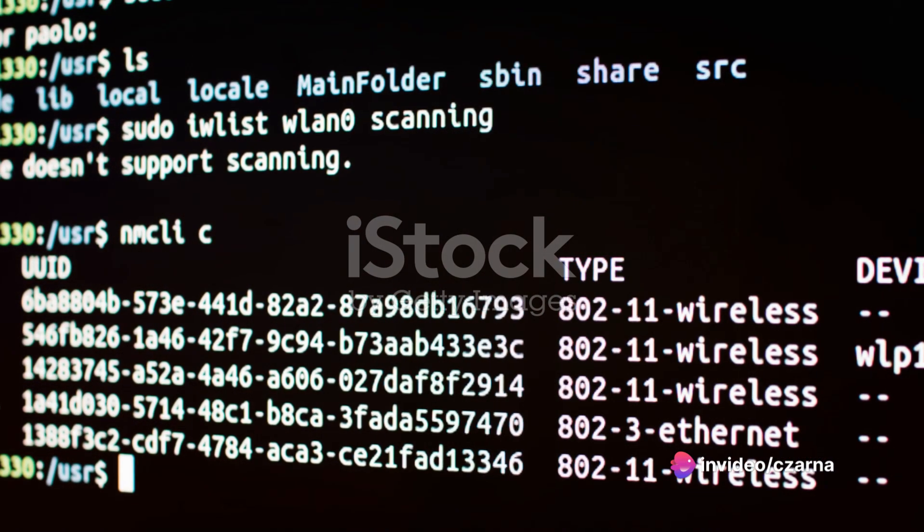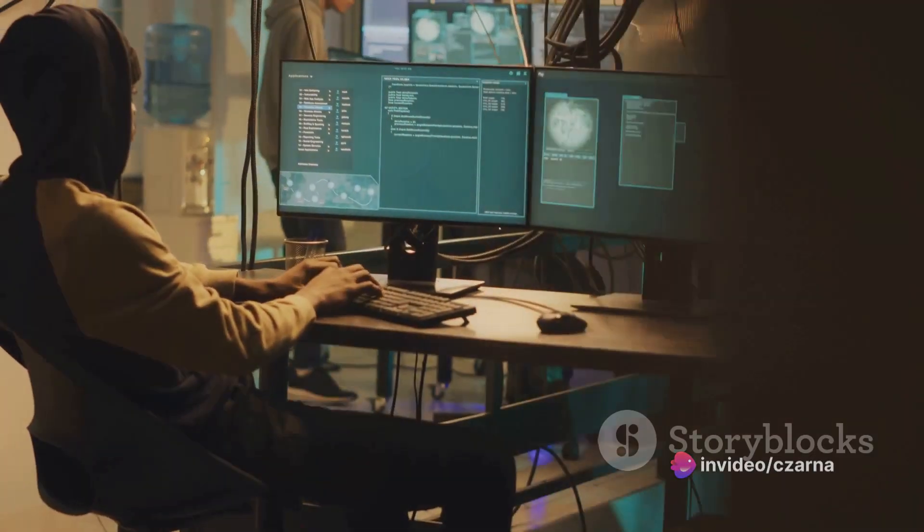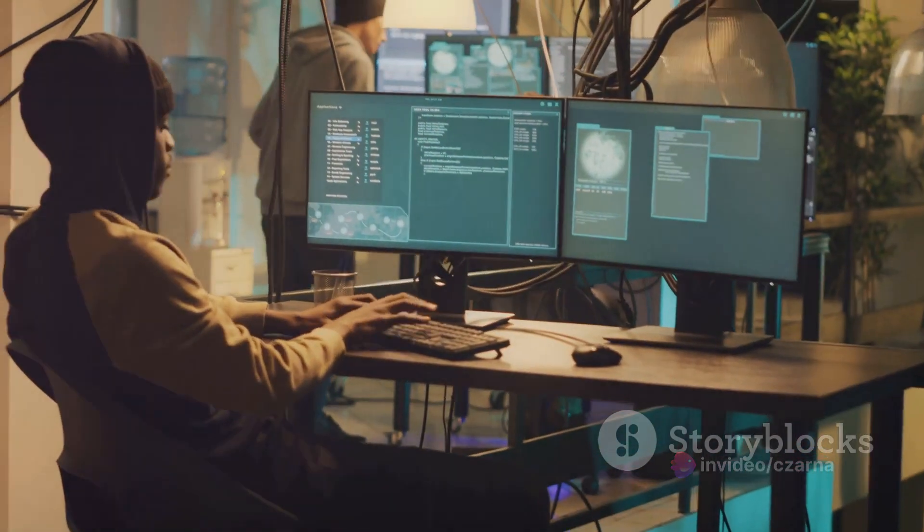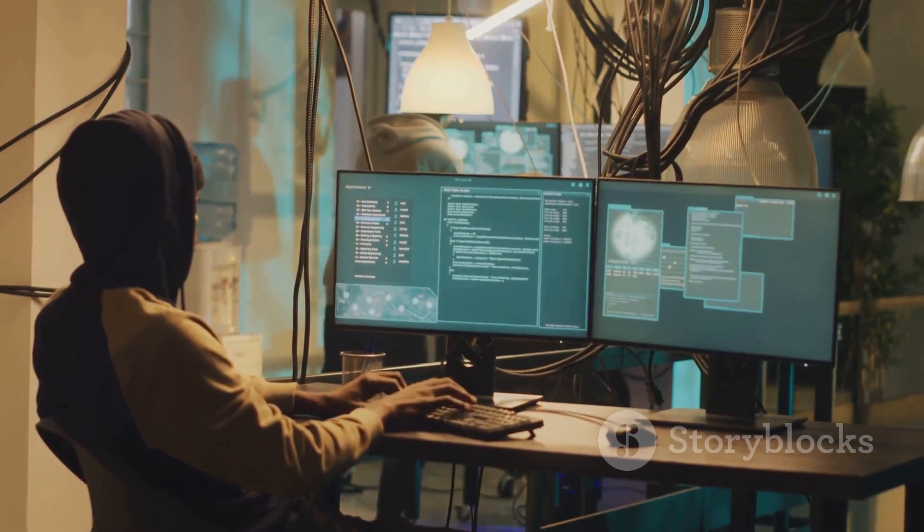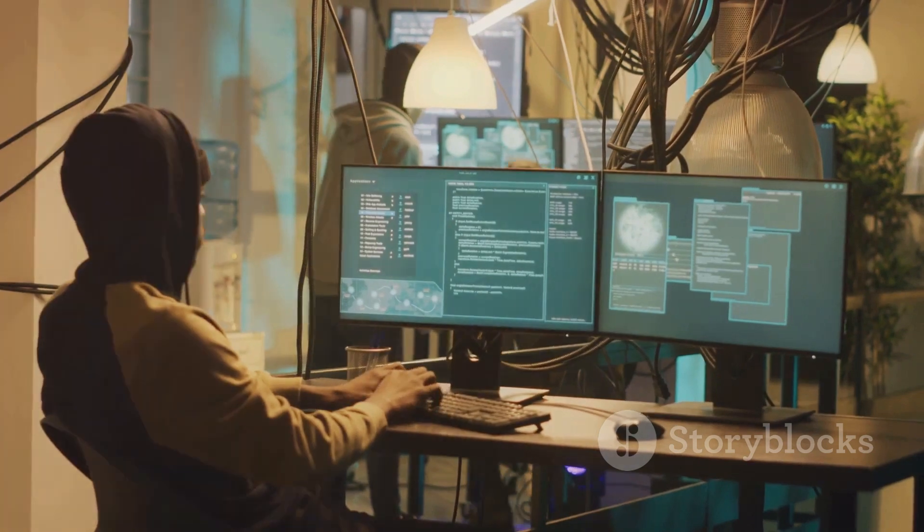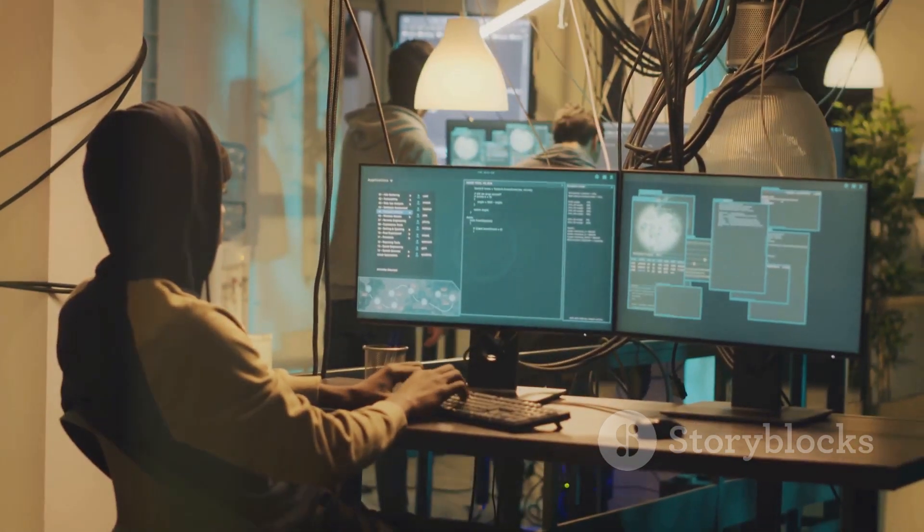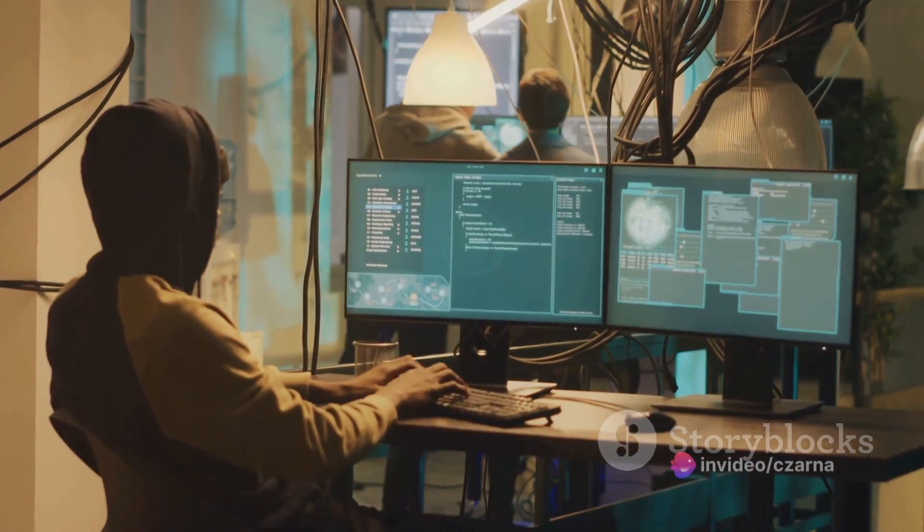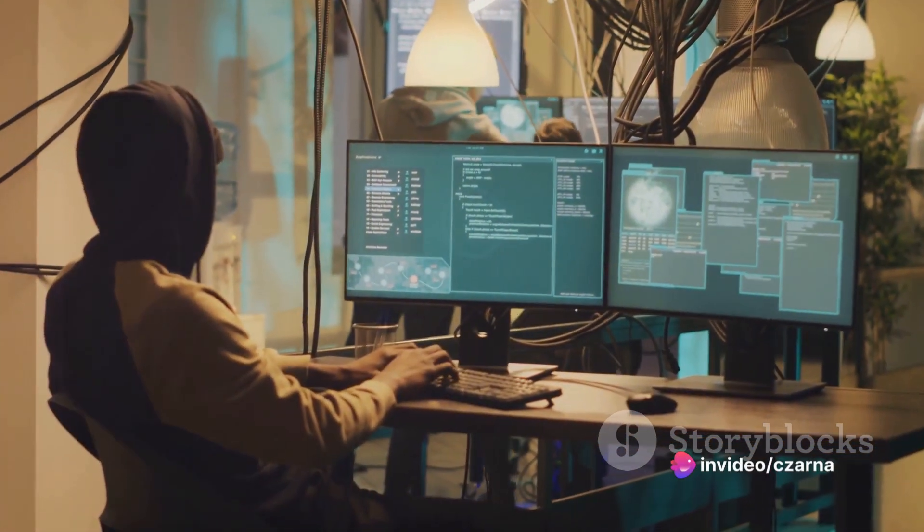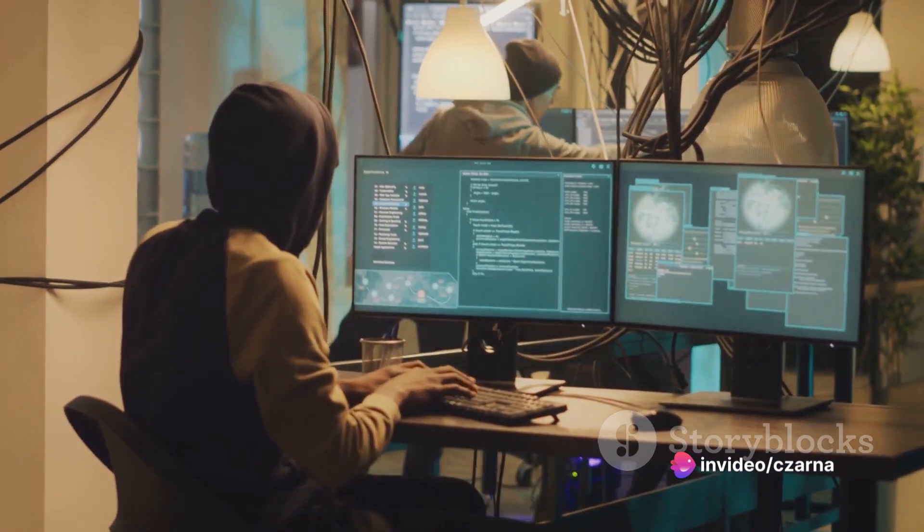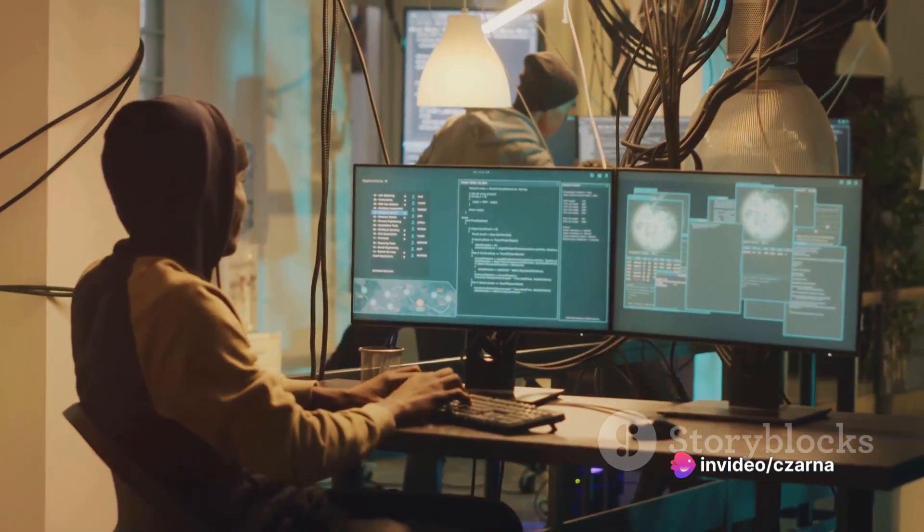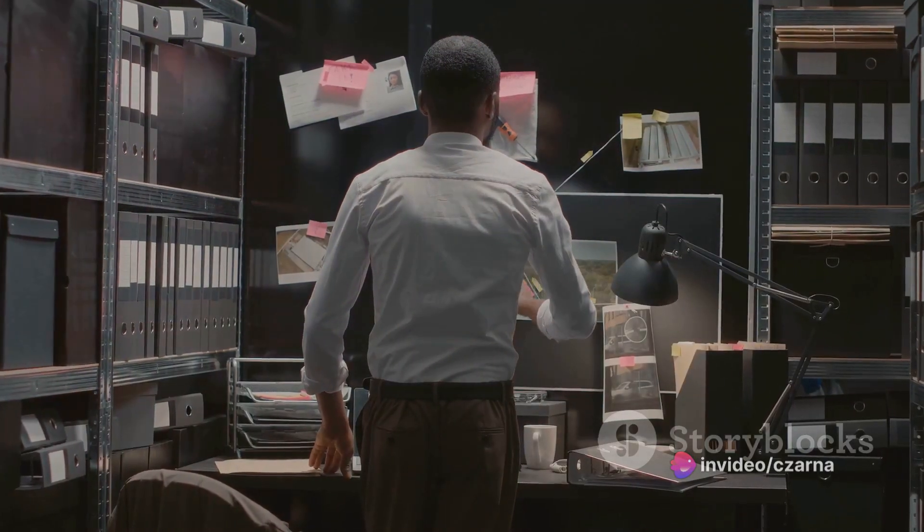Next, we move into the scanning phase. This is where we get our hands dirty, using various tools to gather more detailed information. We're looking at IP addresses, host names, and network ranges. All of this data forms a more complete picture of the website's footprint.